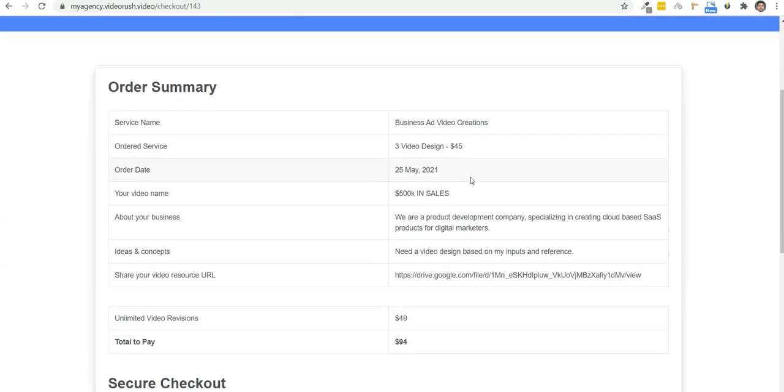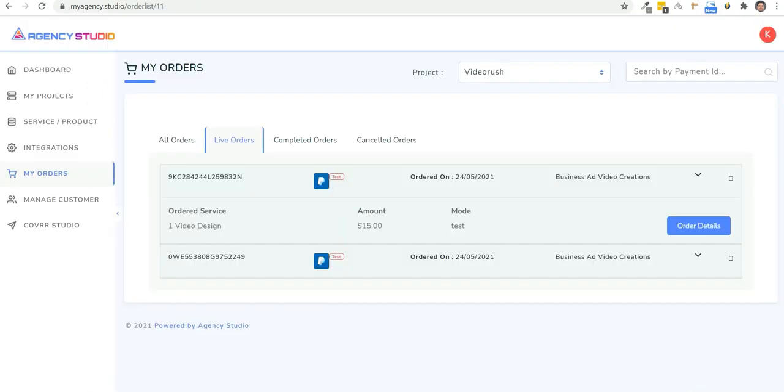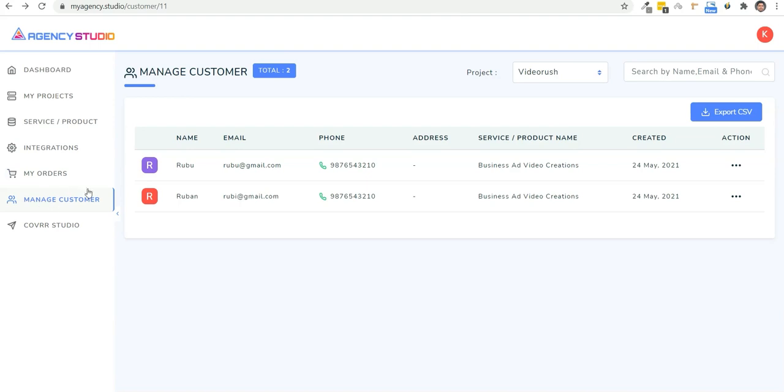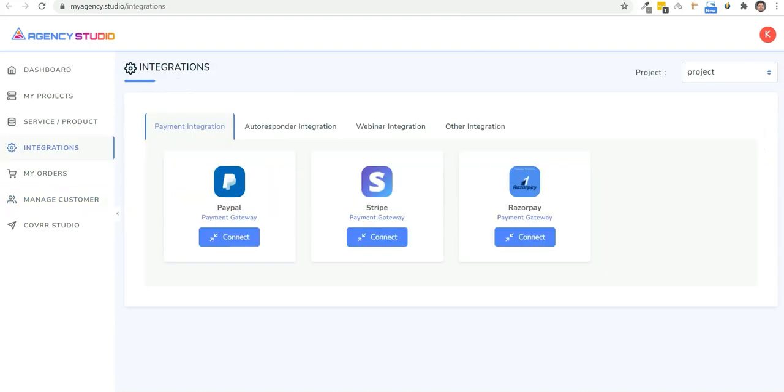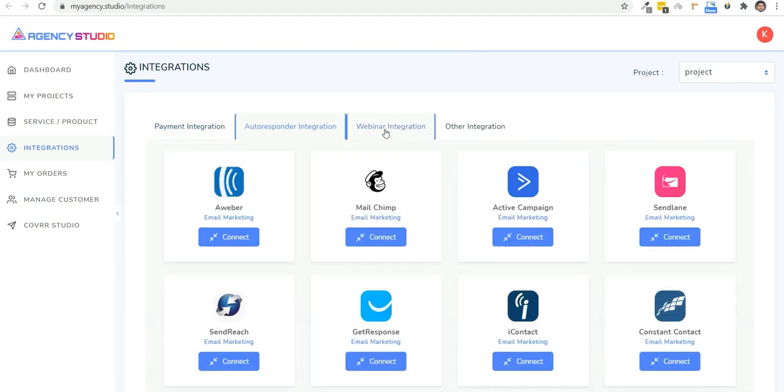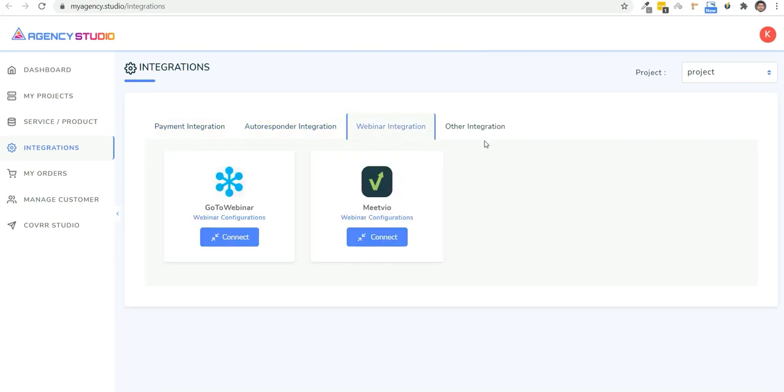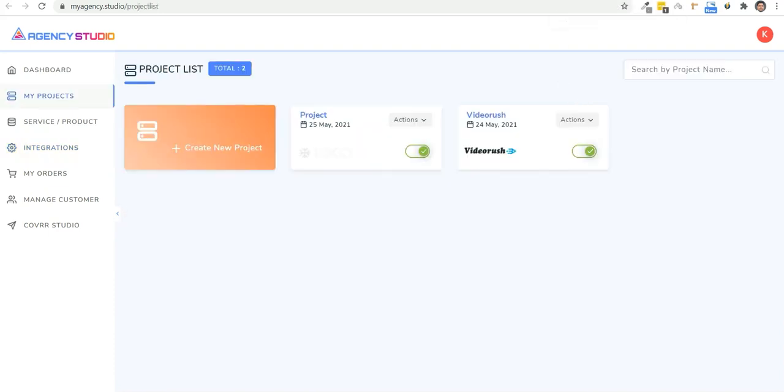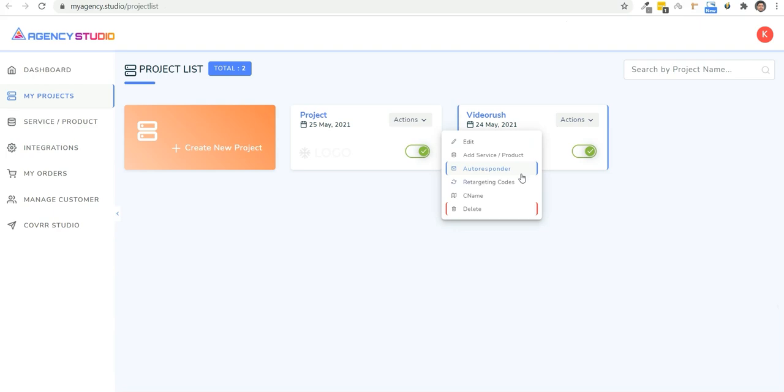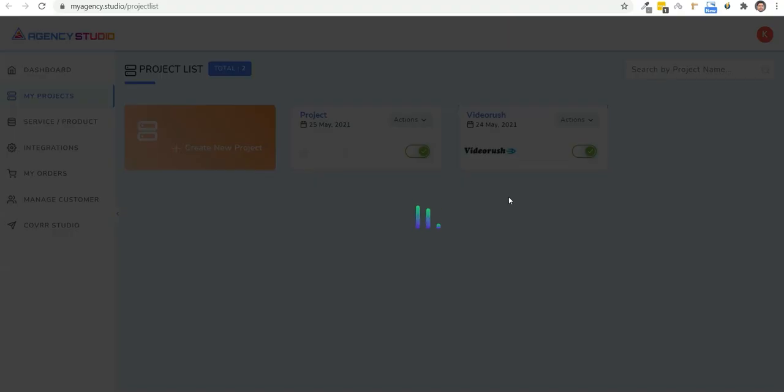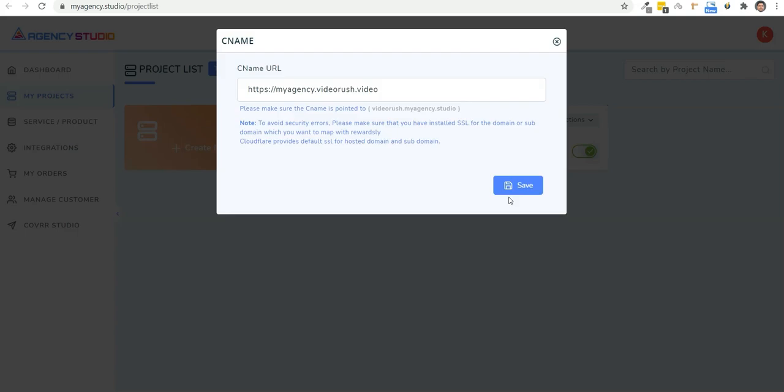Now let's go back to Agency Studio. Here in the my order section, you can check out all the orders that you've received. You can track live, completed and canceled orders here. You can also have a managed customer section where you get the customer details. Apart from this, you can have all the payment integrations, the autoresponder integrations, the webinar, the SMTP integrations, all of it's done right here. When you create a project from the actions, you can select the autoresponder or the webinar platform that you have integrated. You can even add retargeting codes to retarget prospects who didn't complete their purchase.